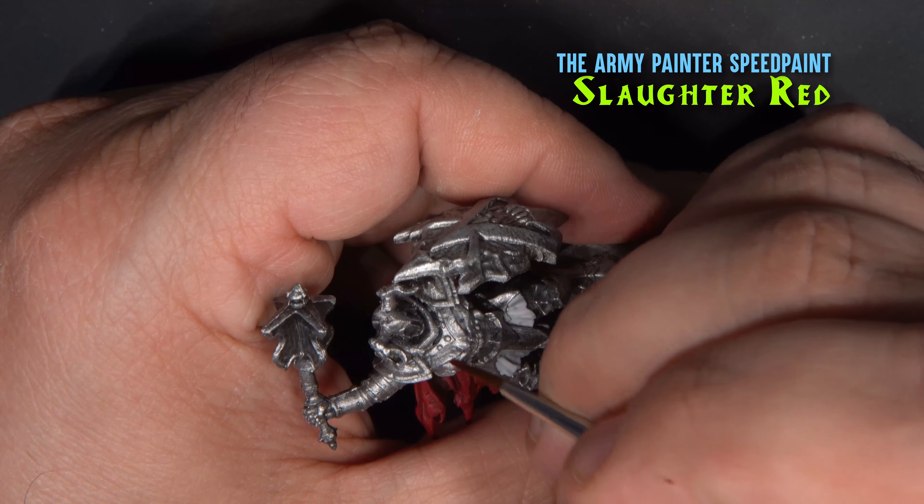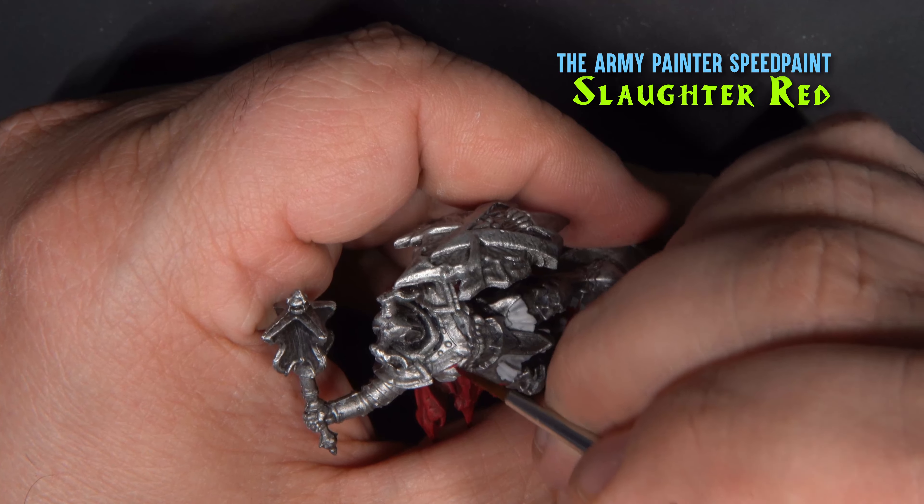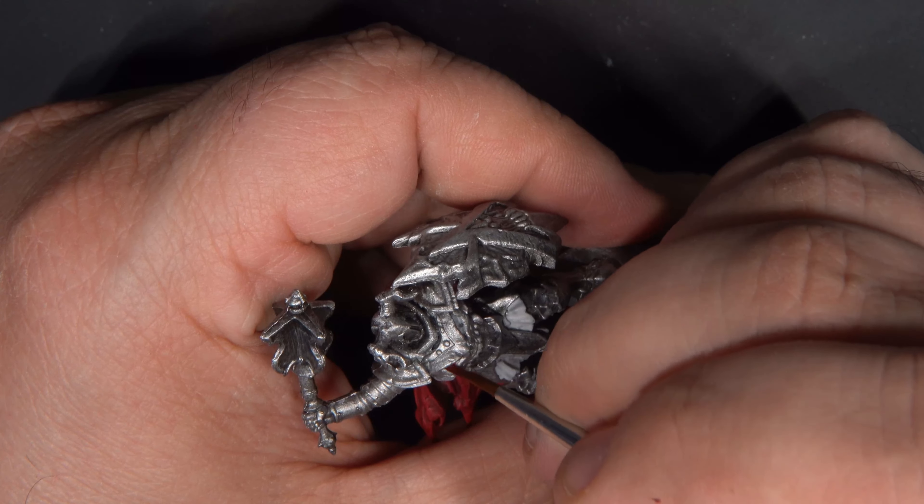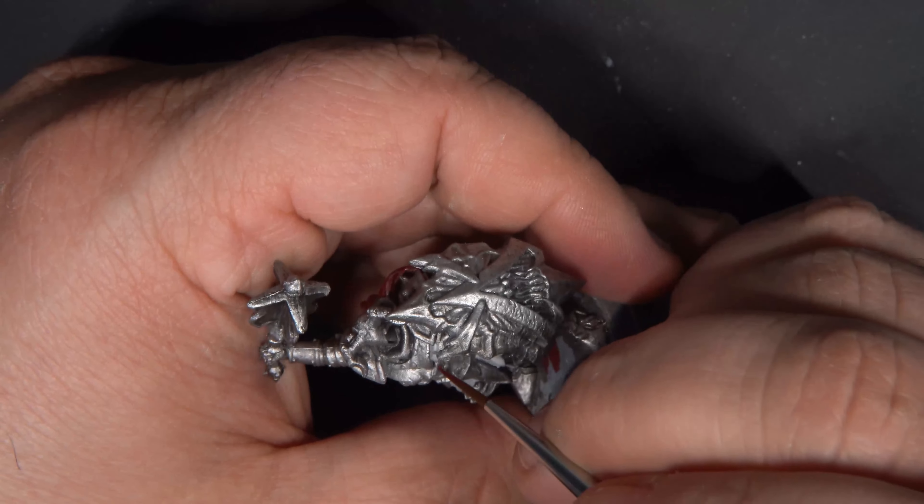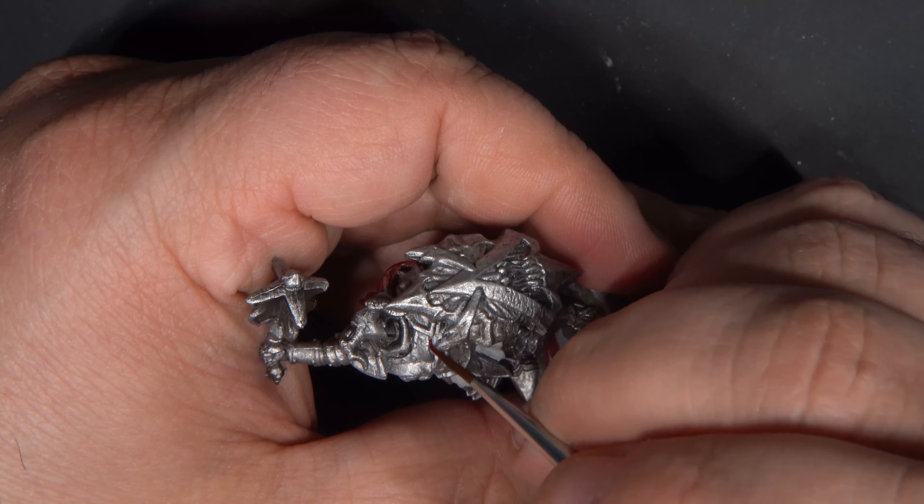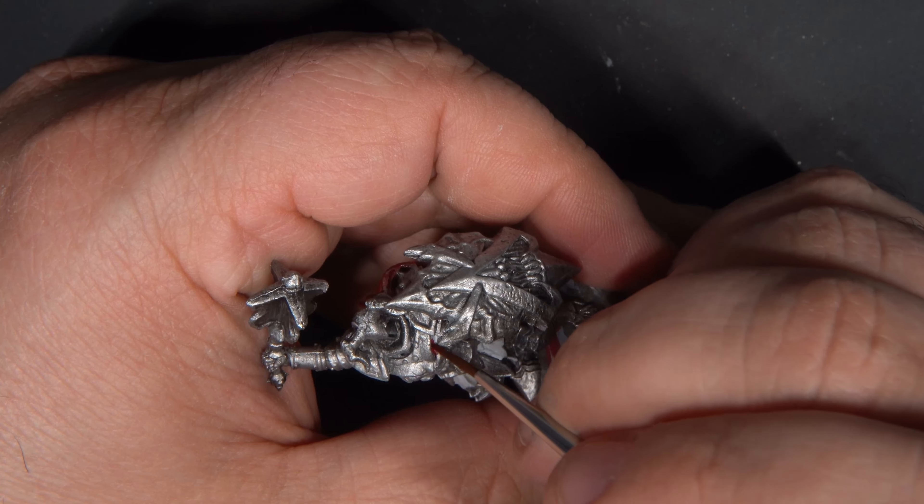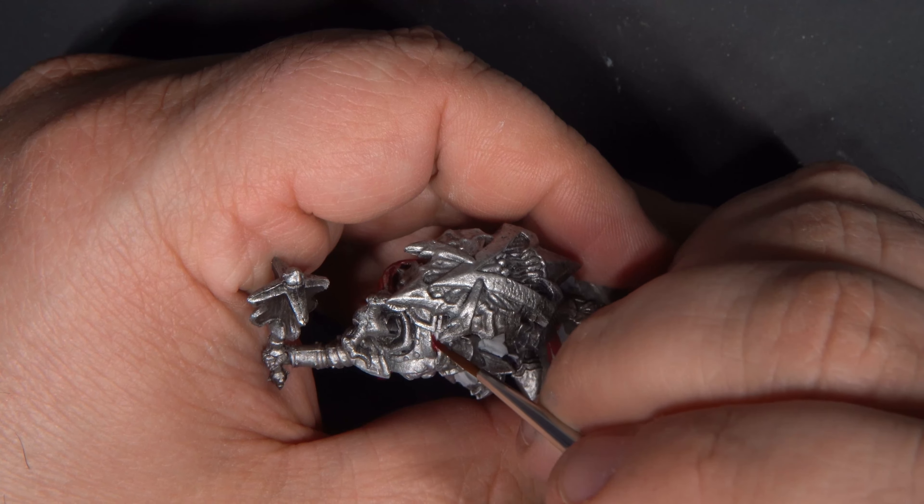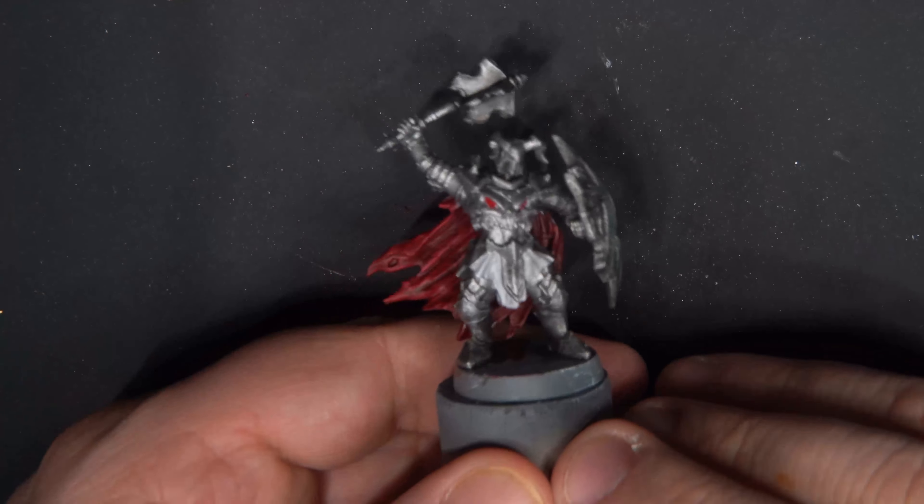And now we go back to that Slaughter Red Speed Paint and apply it over those portions of the armor. I'm also using this in the eyes that are on the chest.